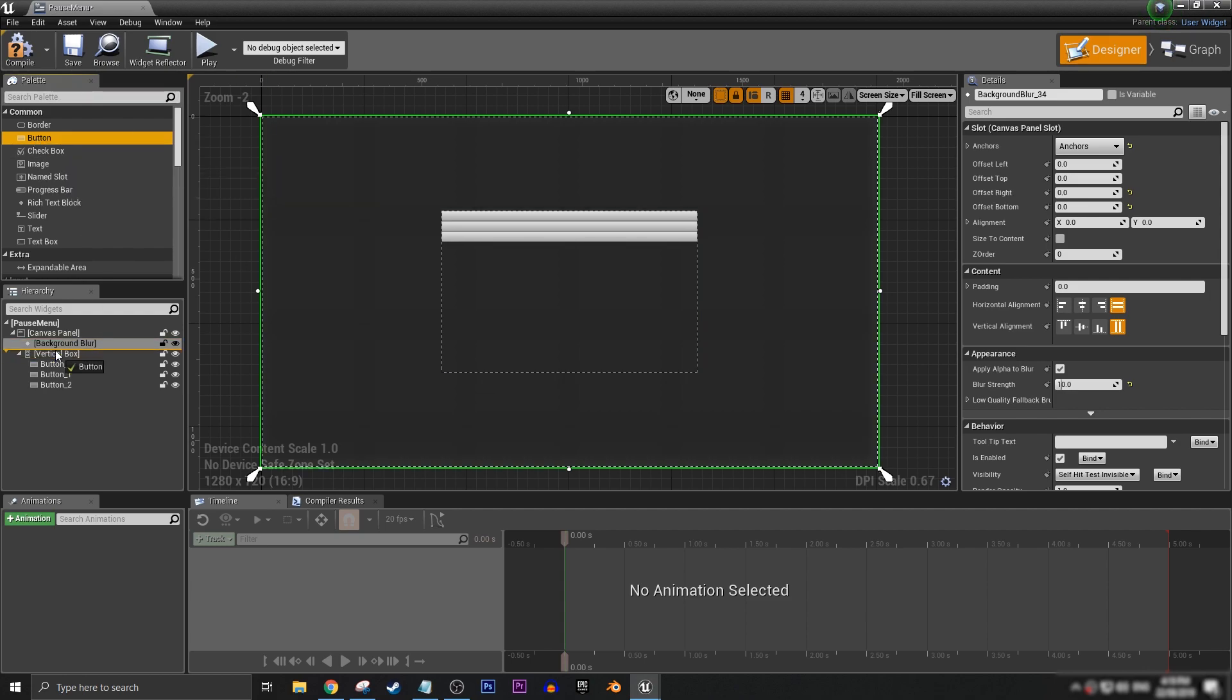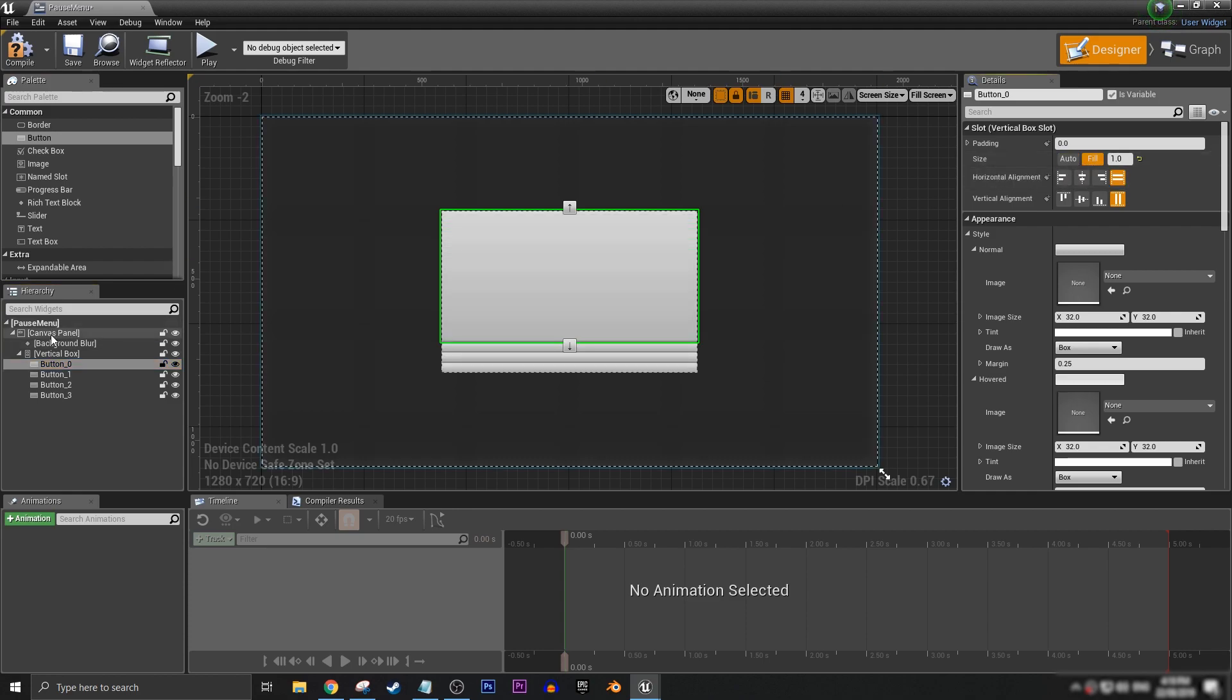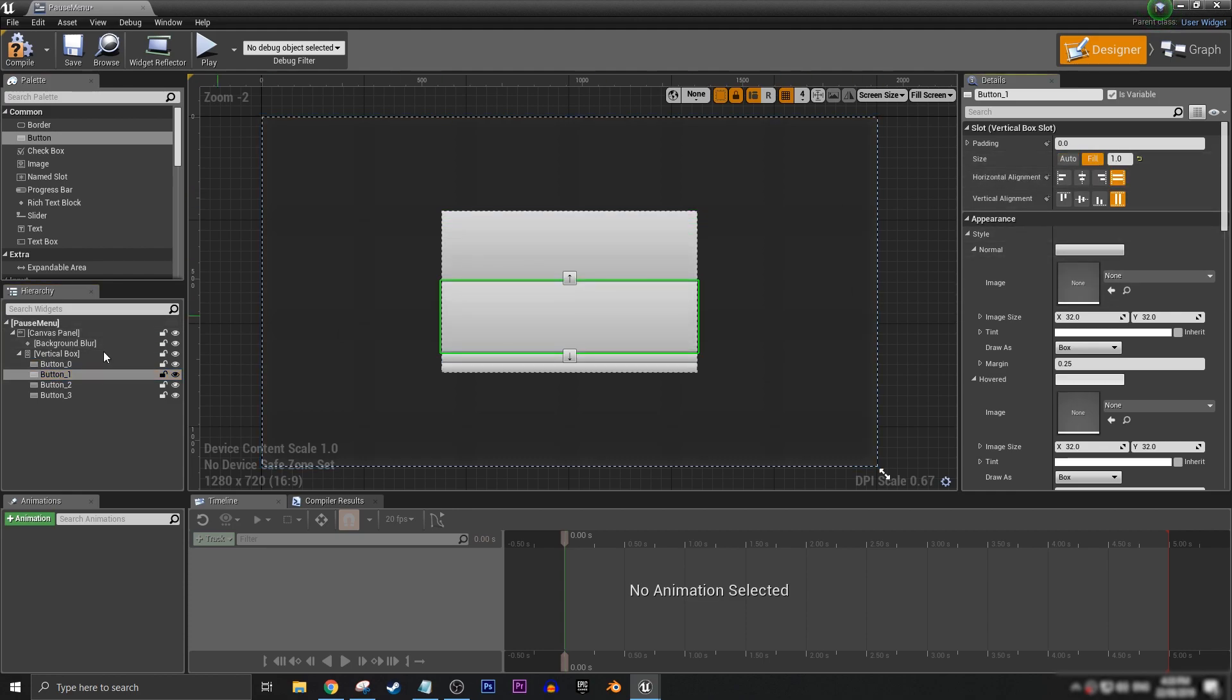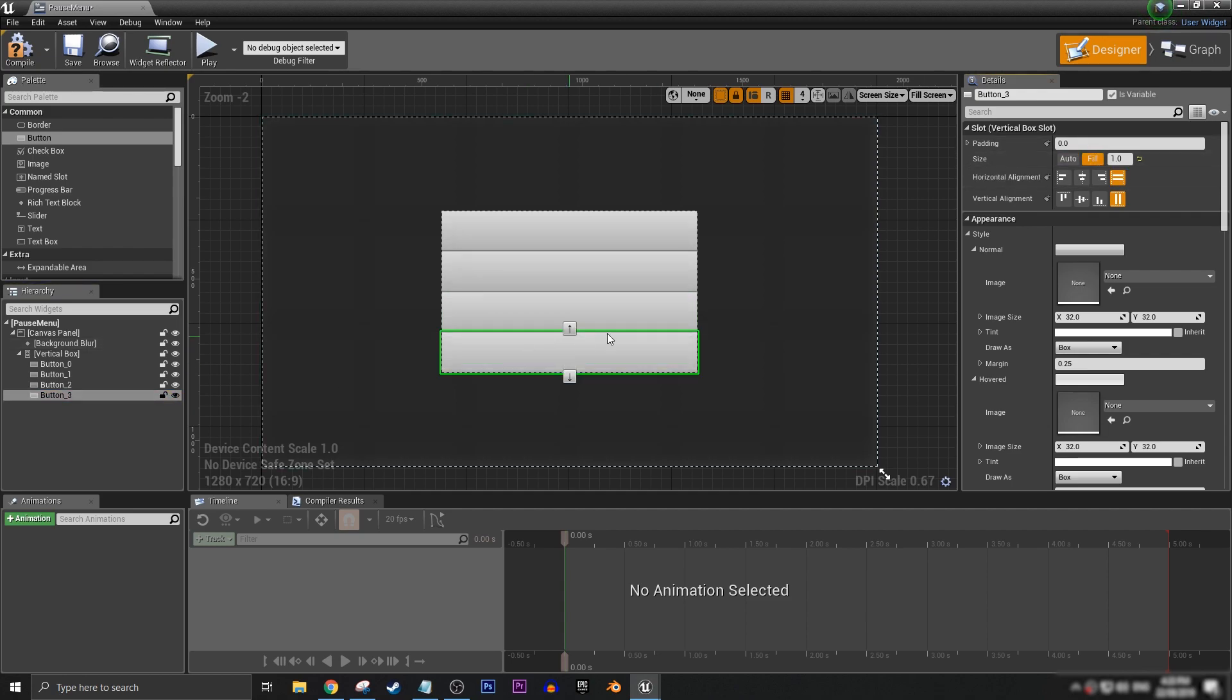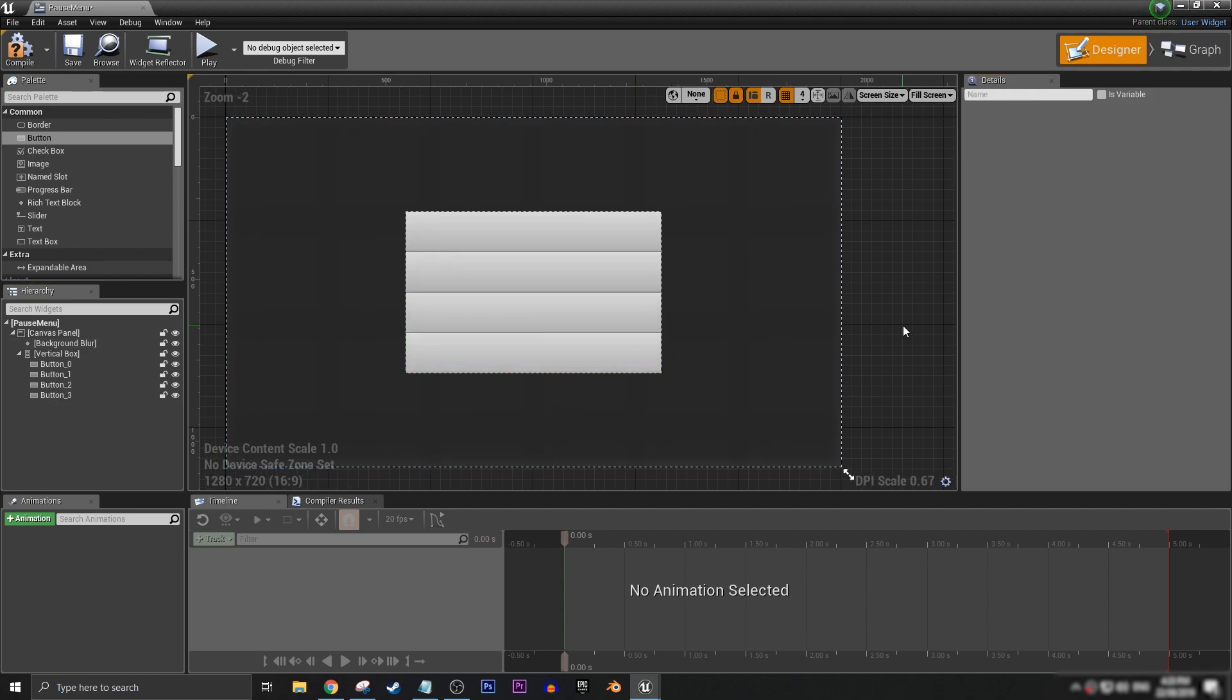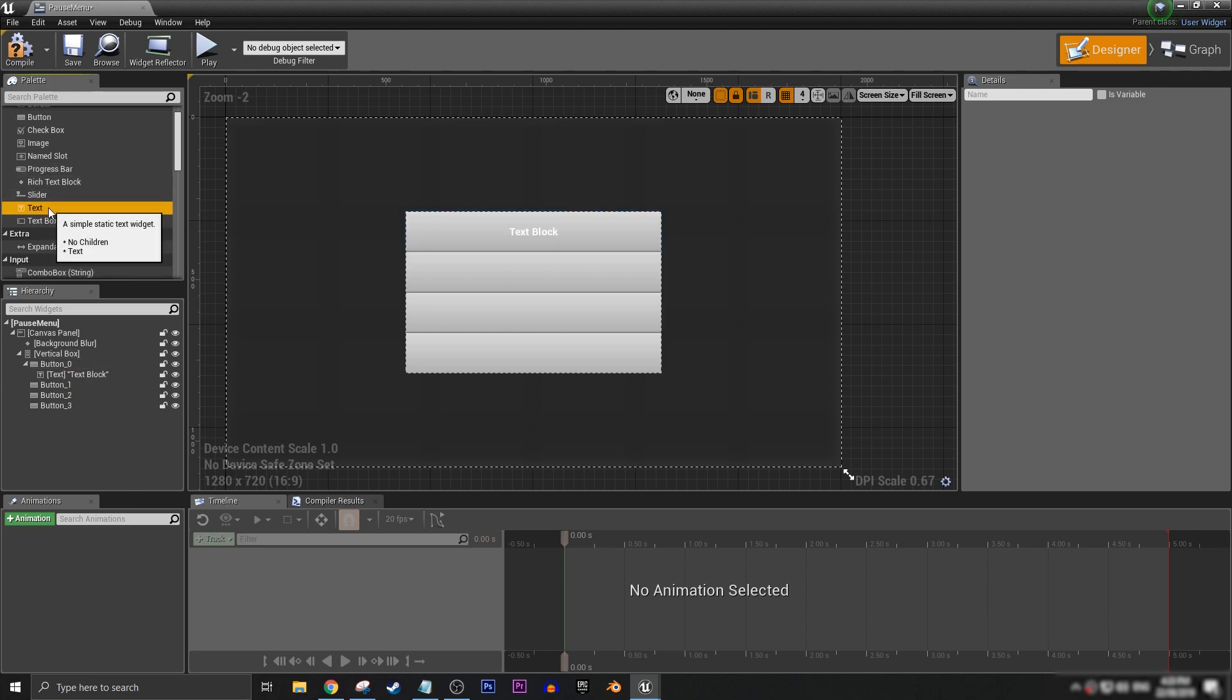So we have ourselves four buttons in here. Let's make sure that all of them are set to fill. Just like so. And then we can put some text inside our buttons.